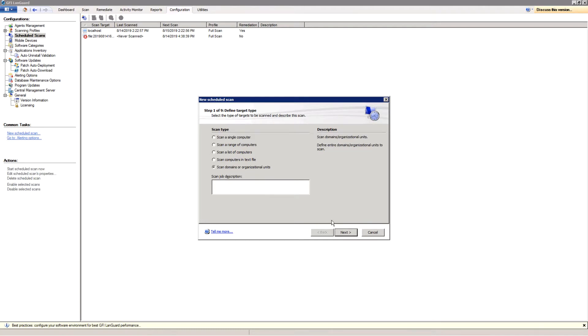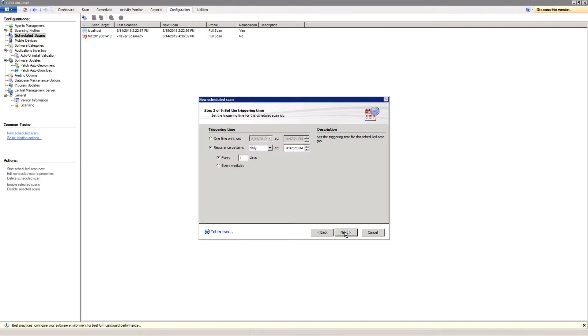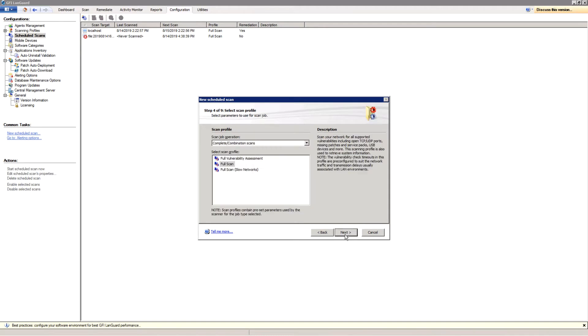First, select the scan target. Then, set how often the scan will run. Set the scanning profile.